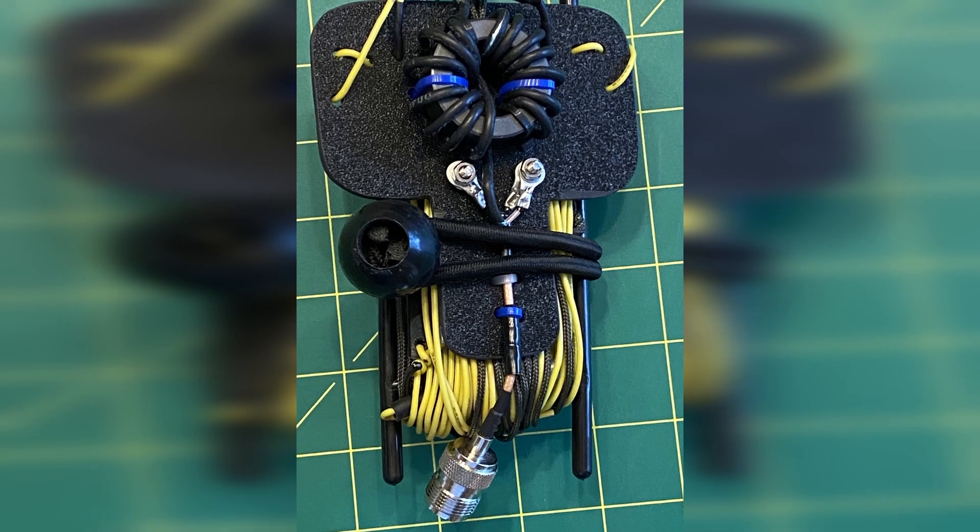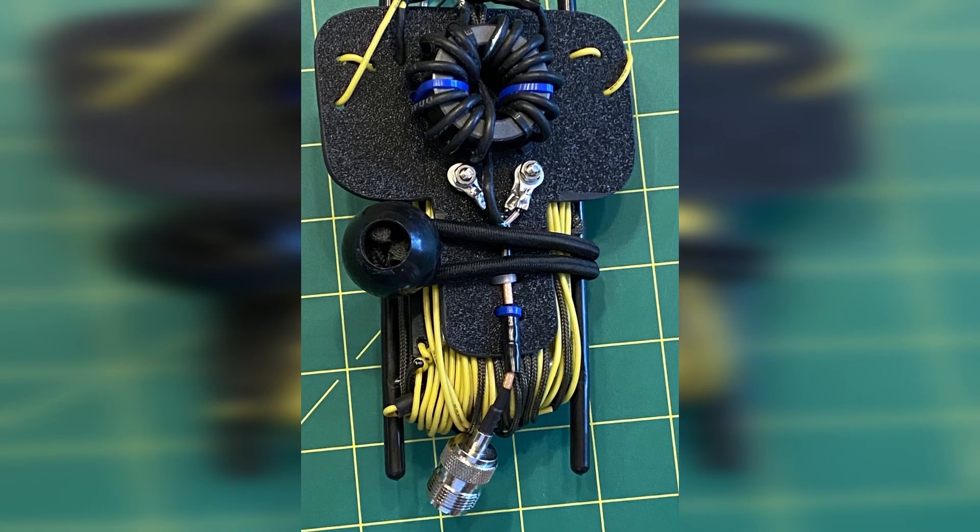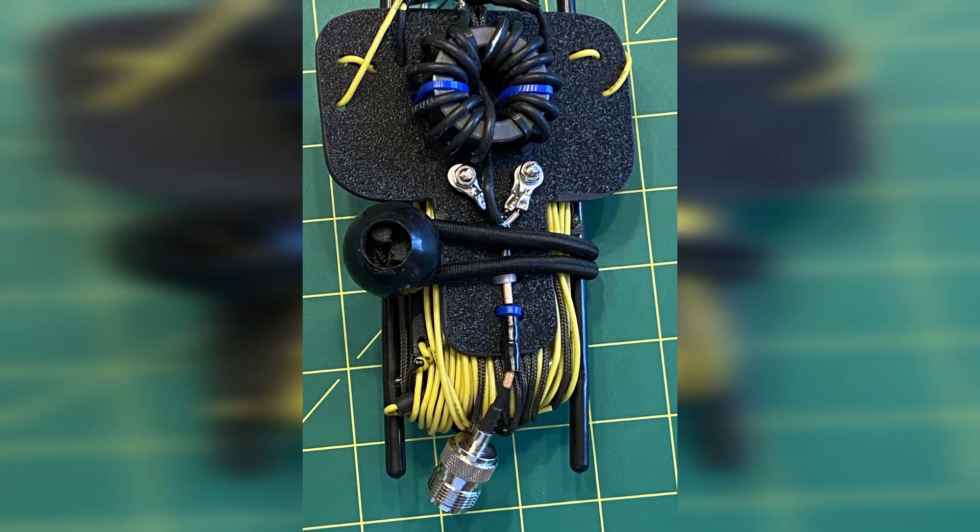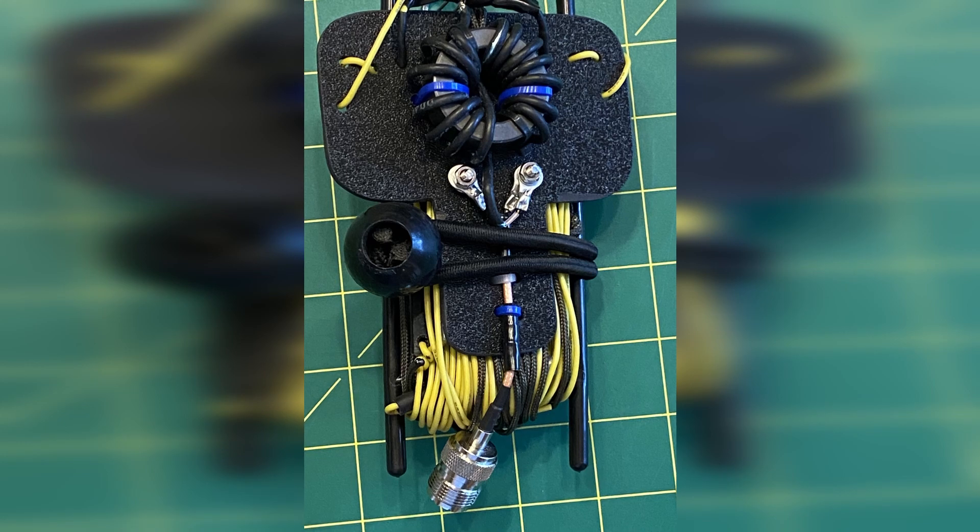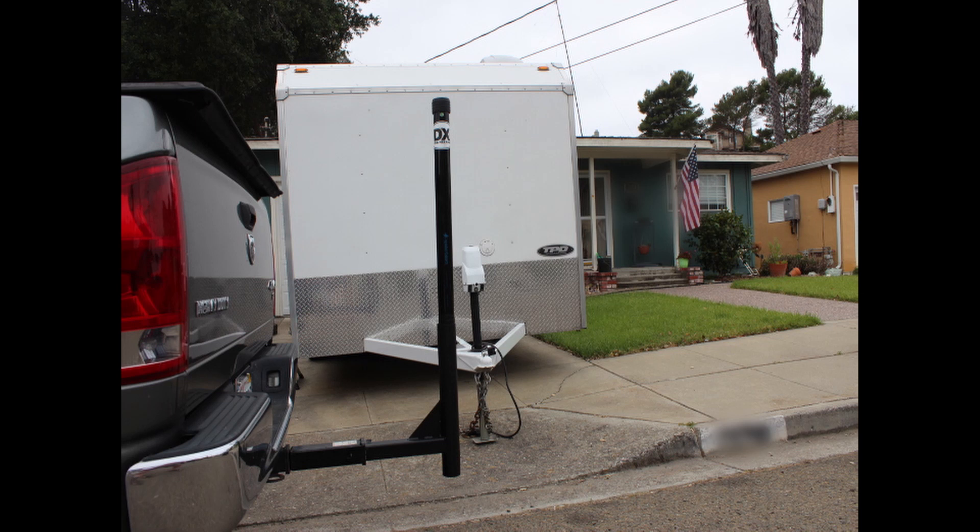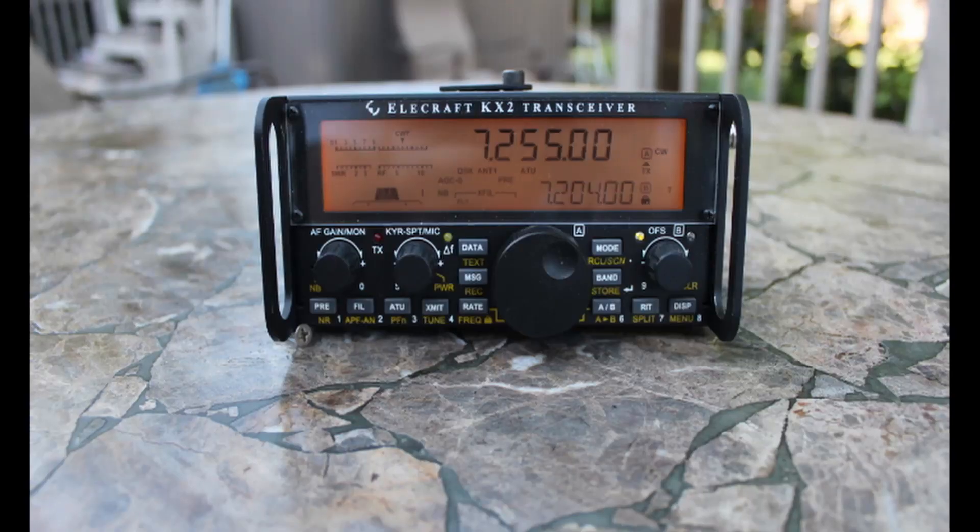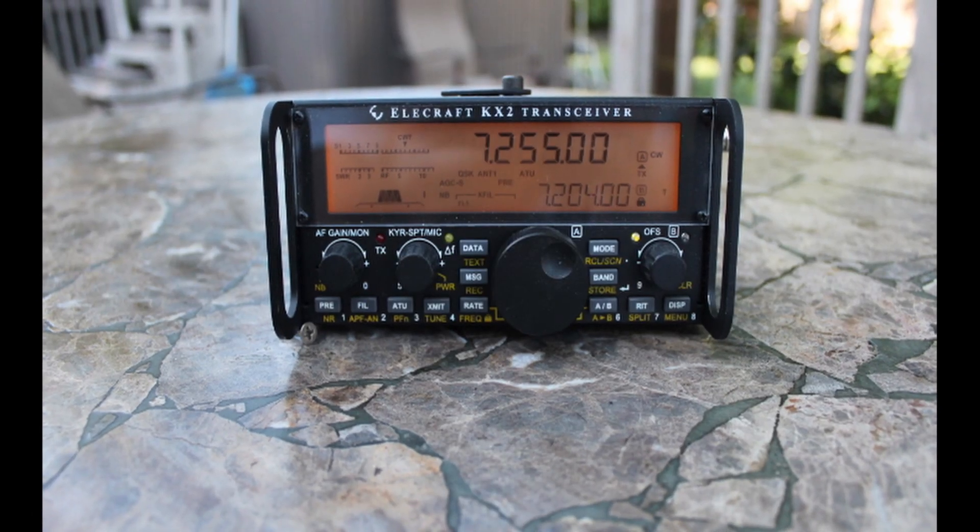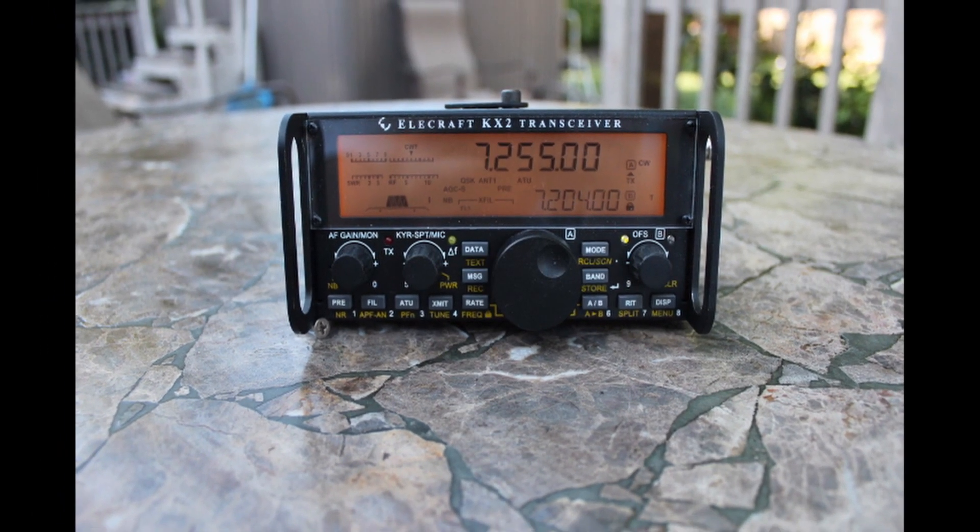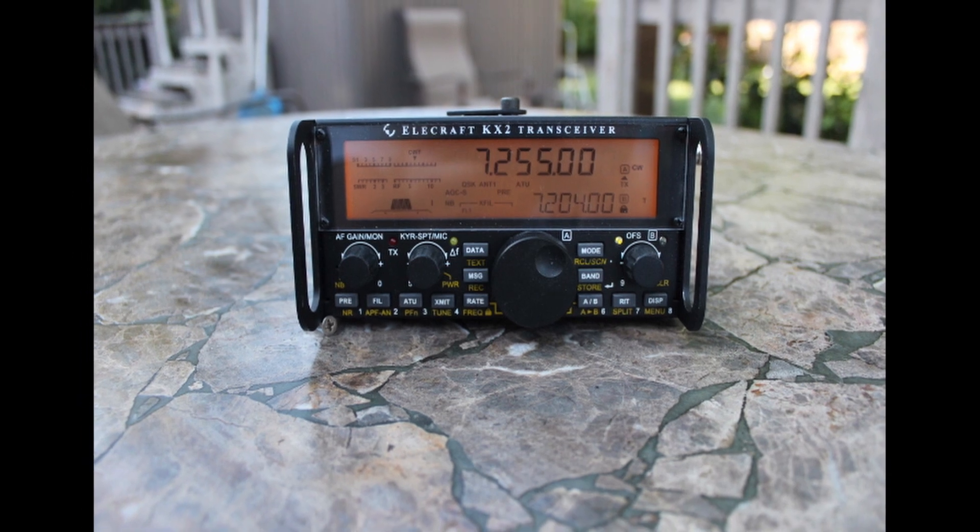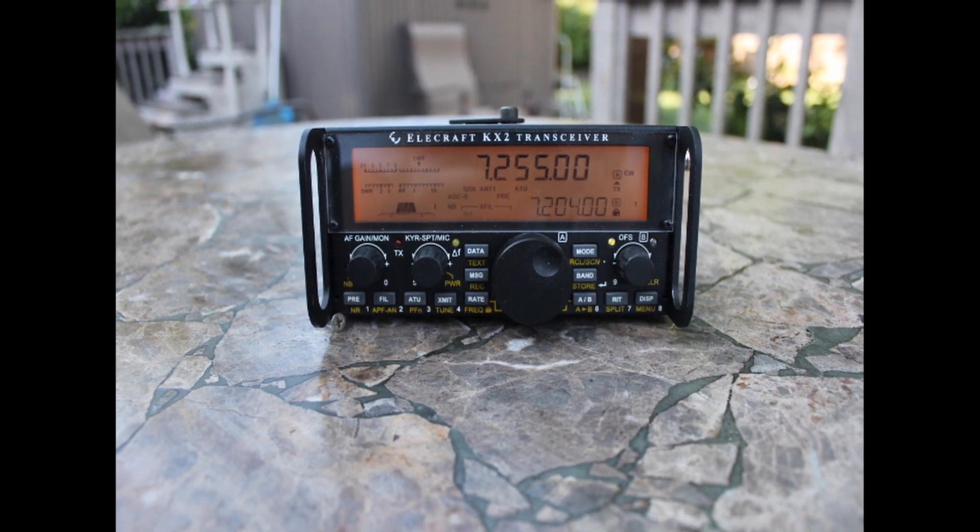Now, one thing I don't really like about link dipoles is that you have to raise and lower your mast usually or drop the pole over, to change the bands. That's why I like my doublet that I use with my Elecraft KX2 that has a great little built-in tuner. I just change bands, push the button and I talk.